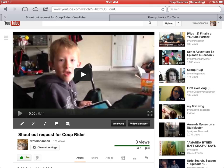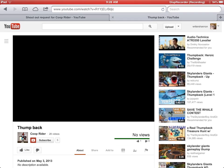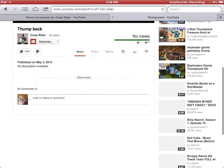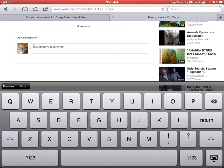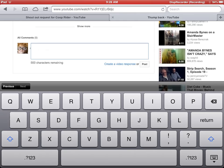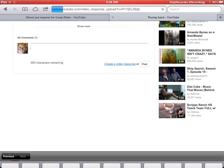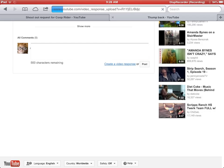You upload your video just like normal. Then you go over to their video where you want to leave a response. Leave a video response request on any of their latest videos. Click in the comments, then create a video response.